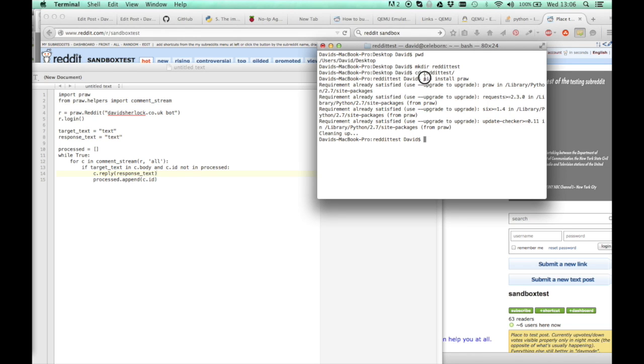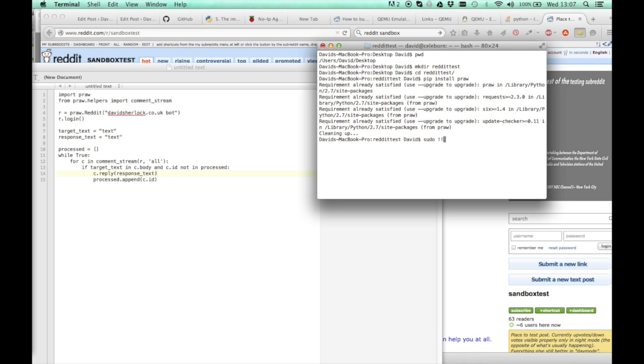If that doesn't work for you, you might need to type, if you get an error, just type sudo and then pip install PRAW and that should work for you. It's already installed for me so I won't carry on.